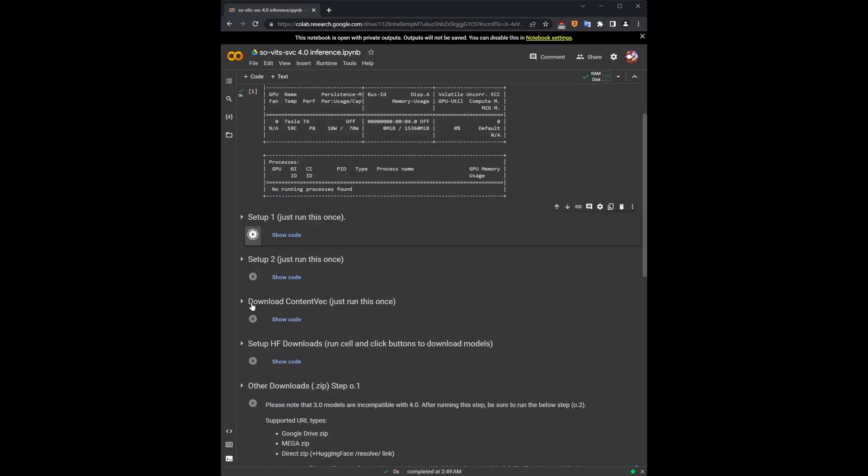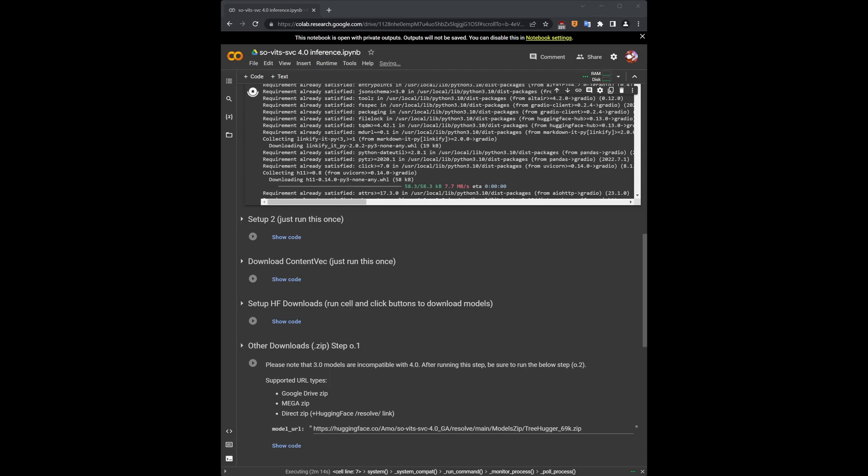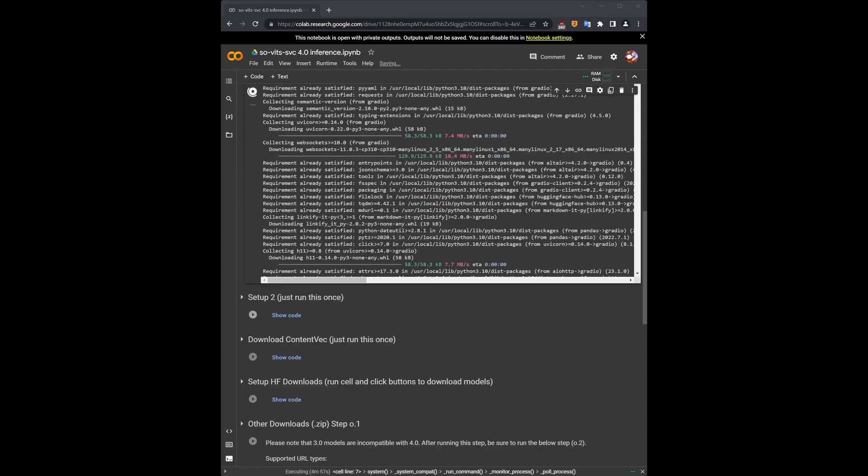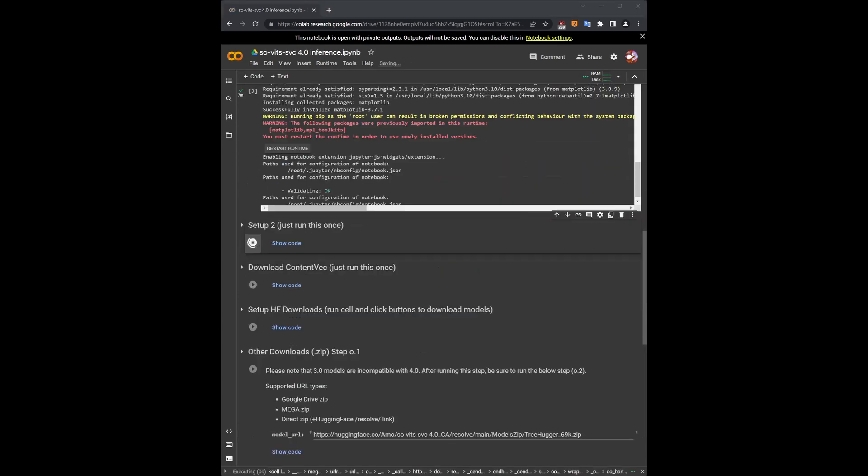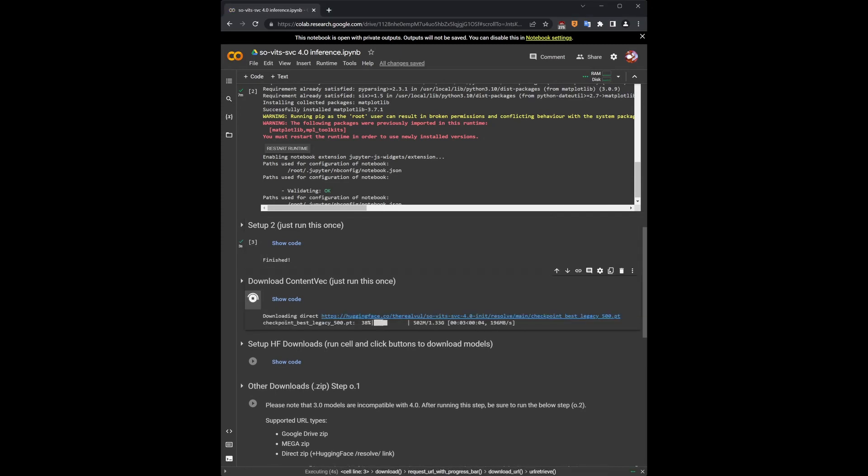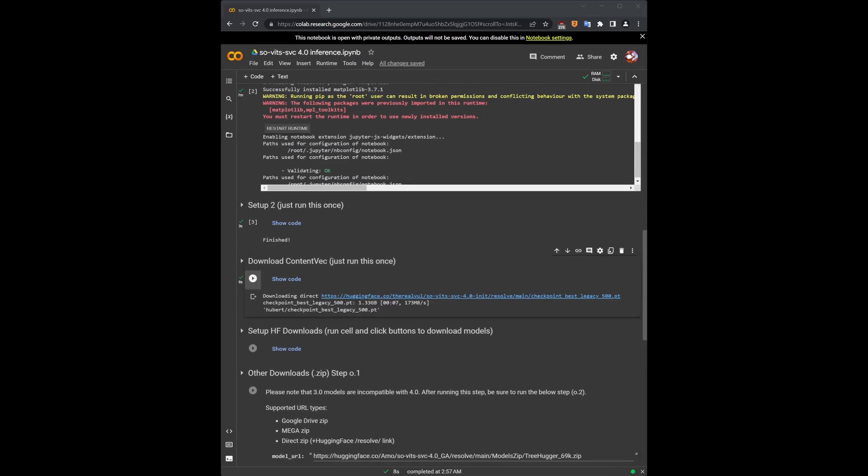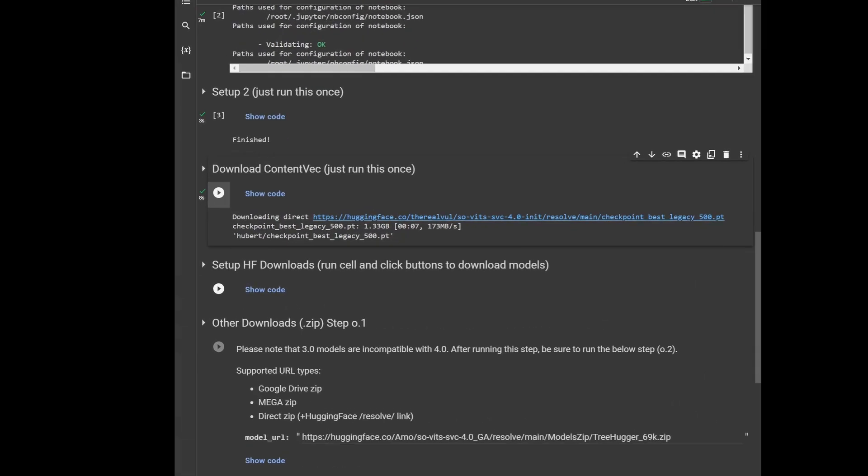The Setup1 cell, which will take the longest, about 8 minutes. The Setup2 cell, download content vec, and after all of that is finished running, it is time for us to decide which voice models we want to download and install. For simplicity, we're only going to be using the SetupHF download cell in order to select voices for us to download and use.